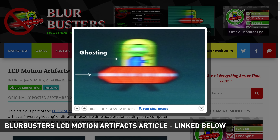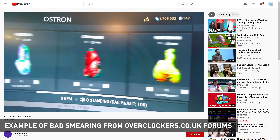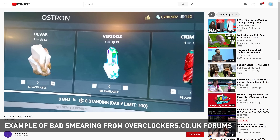Ghosting can occur when you have slow response times. It's the phenomenon where after a monitor changes from one frame to the next, the old frame still faintly appears on screen and fades away over time. This is most noticeable when you have an object moving around the screen — these faint older images will appear as a ghost trail behind that object. The slower the response times, the more noticeable ghosting will be, as the ghost image will be clearer and take longer to fade.